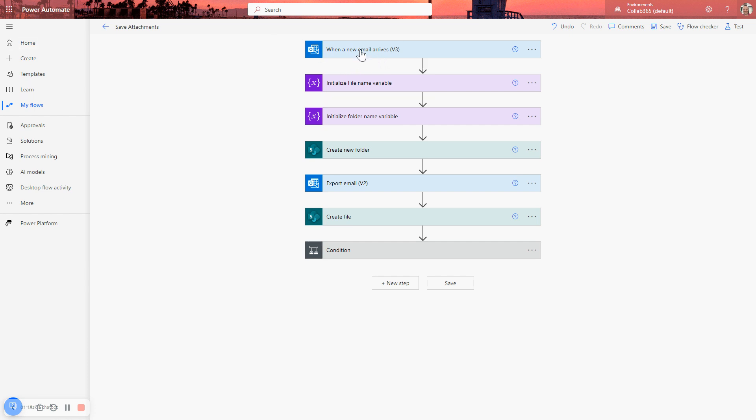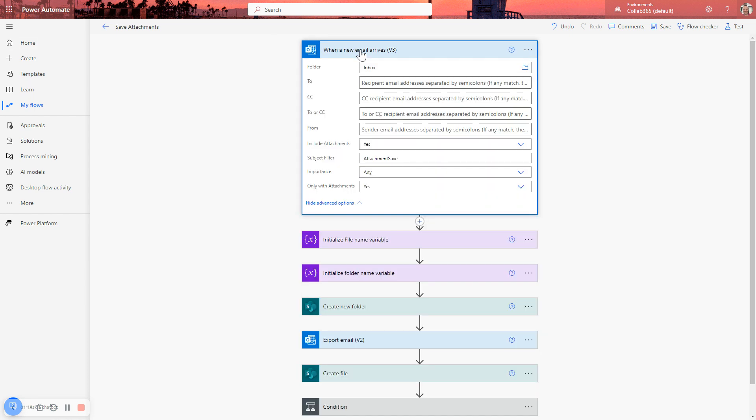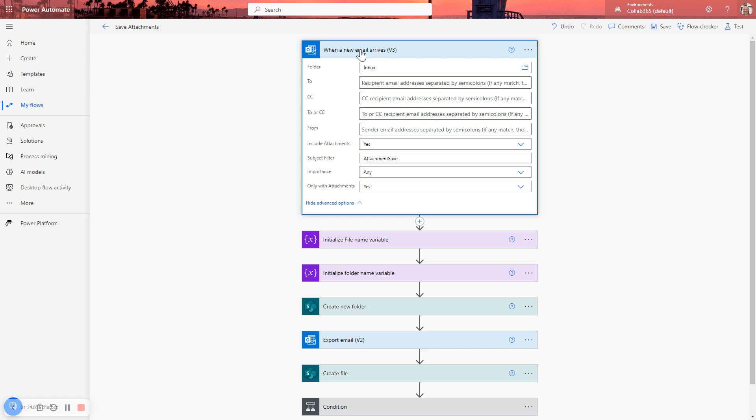So how did we do this? Well, we start by creating a Power Automate Cloud Flow with the trigger of when a new email arrives. You will need to, if you haven't already got a connection, enter a user's credentials in order to have access to the relevant mailbox.